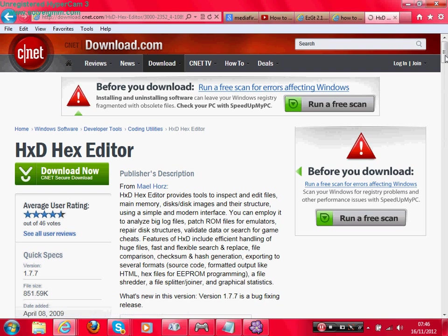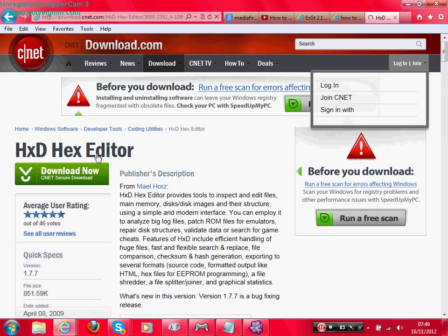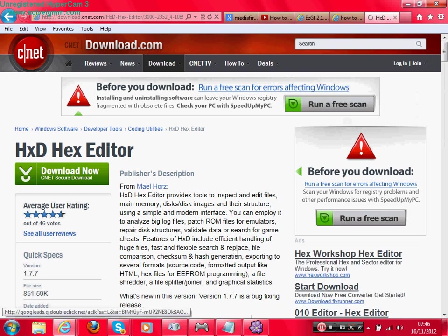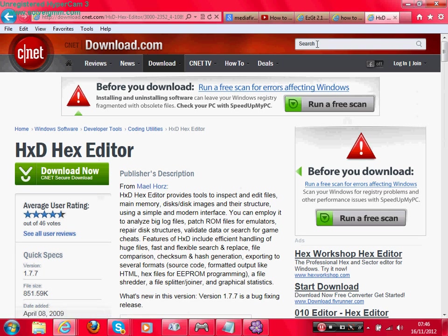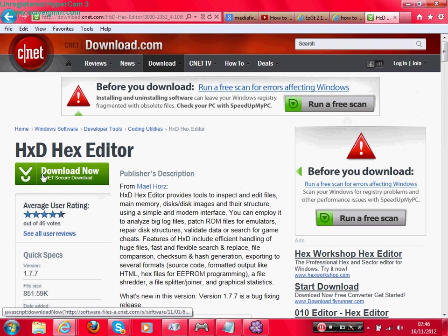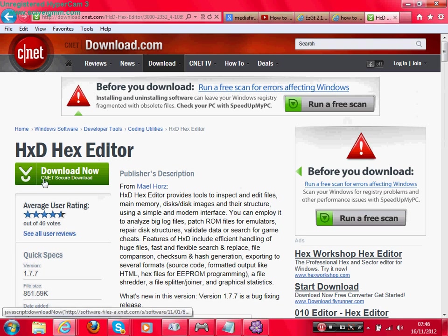What you want to do is, as soon as you come up and see all this, it should look like this. And then it will say HXD hex editor. You want to go on this download button underneath it where it says secure download, download now, and then the green box.